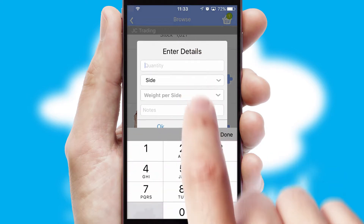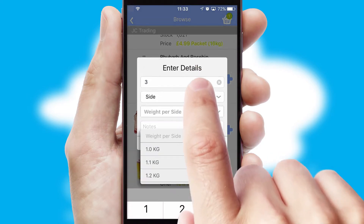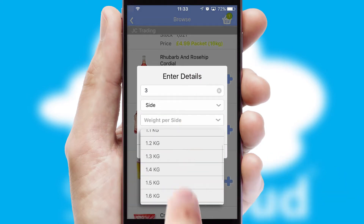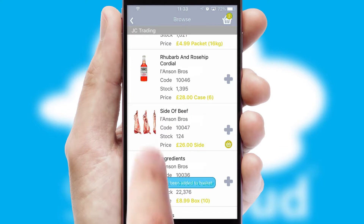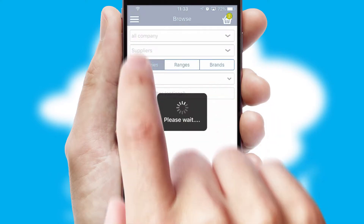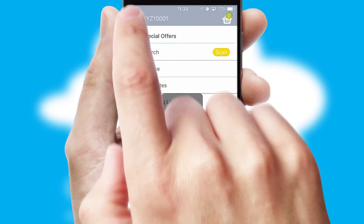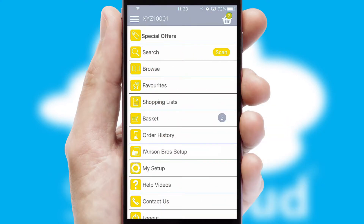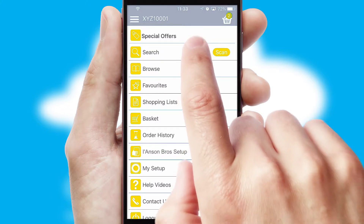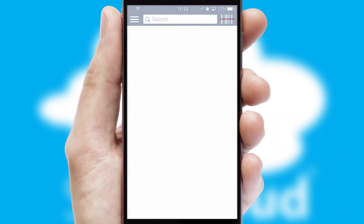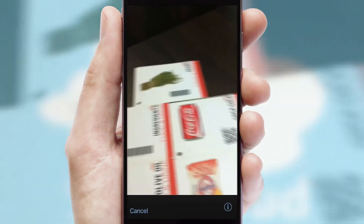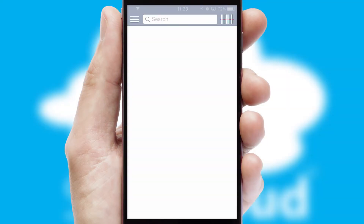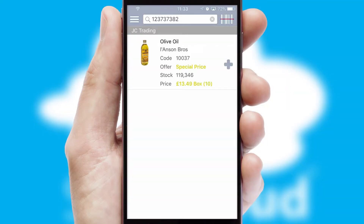SwiftCloud can also deal with multiple product options, including complex configuration rules. You can keep track of how many items you have in the basket with the icon at the top right of the page. Products can also be easily located and ordered by scanning any type of barcode or QR code.